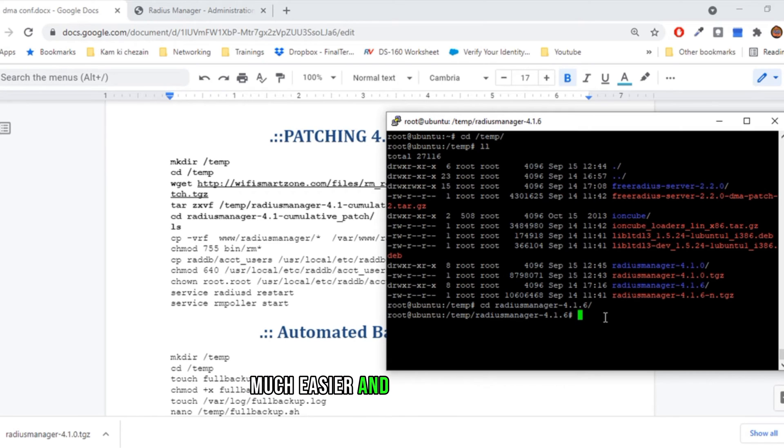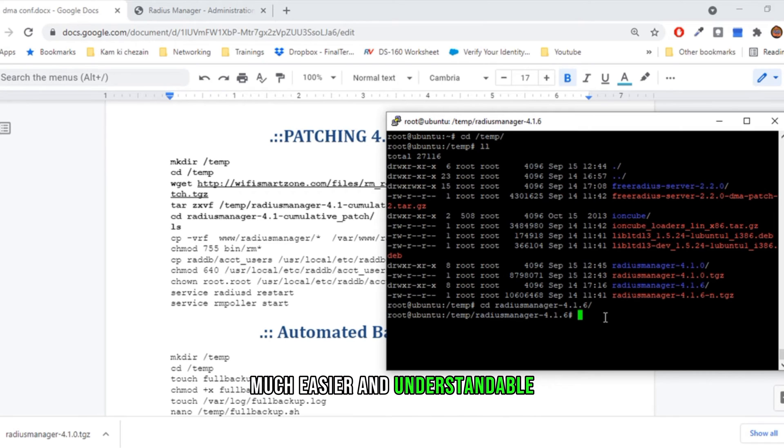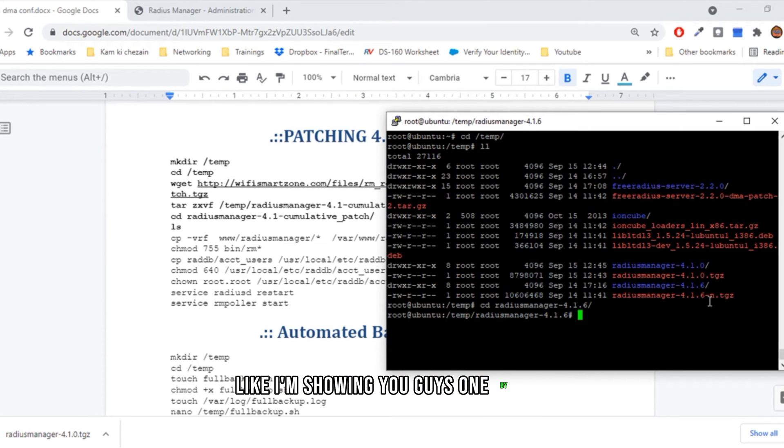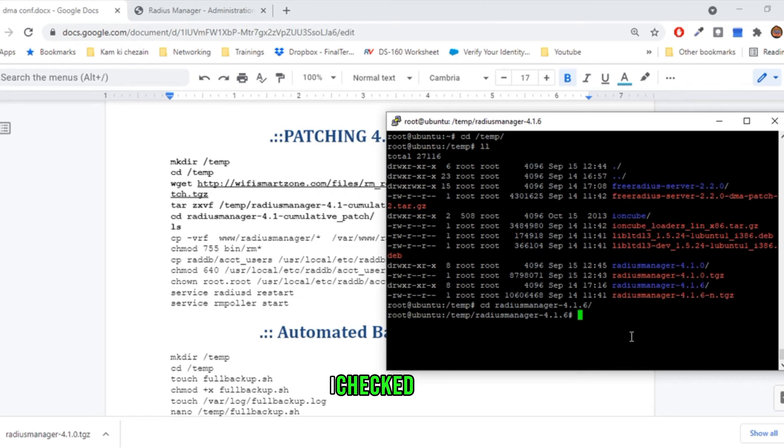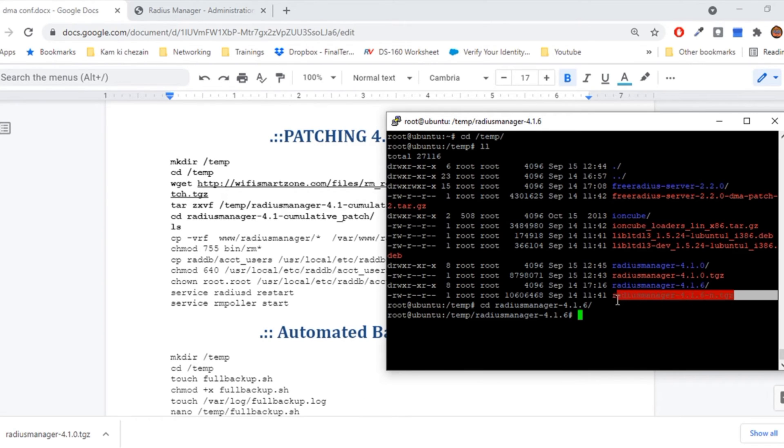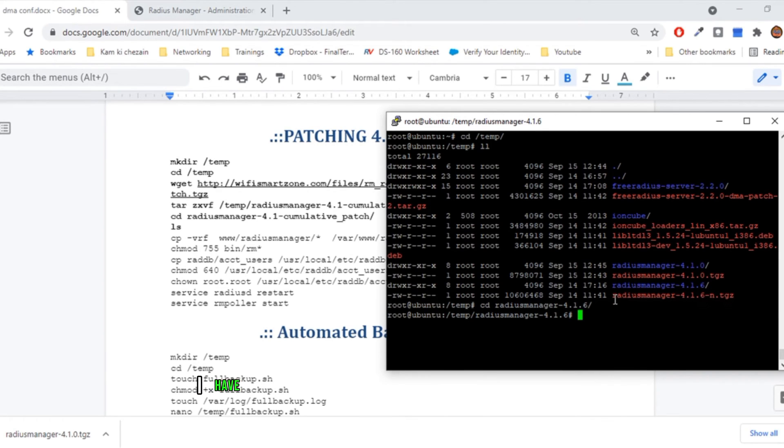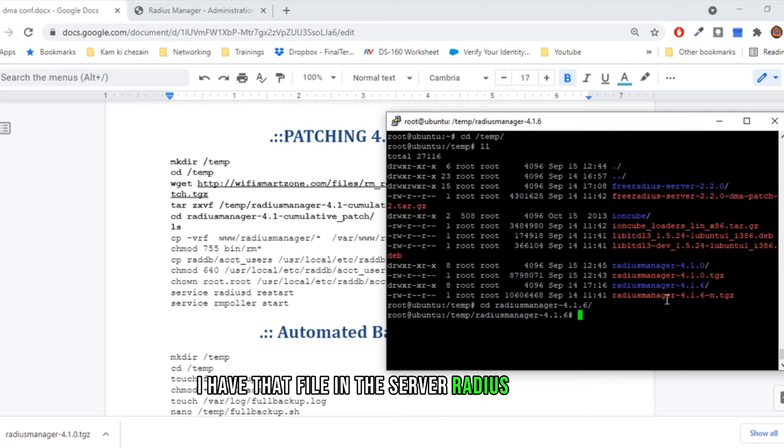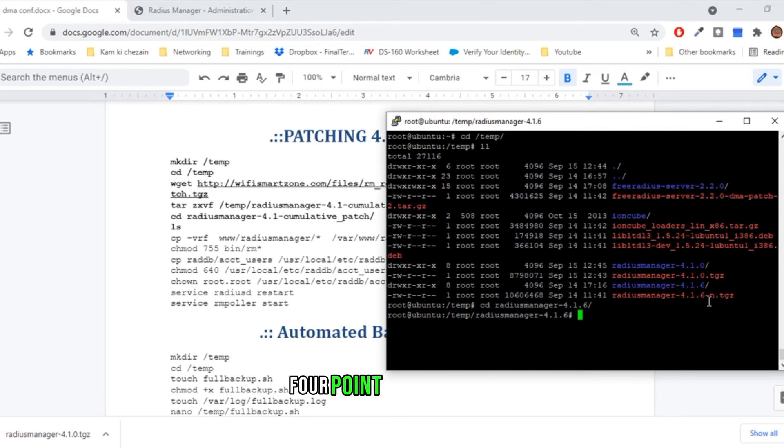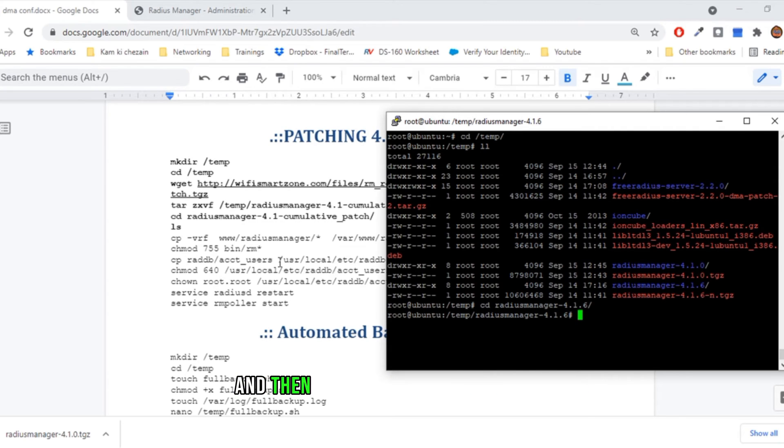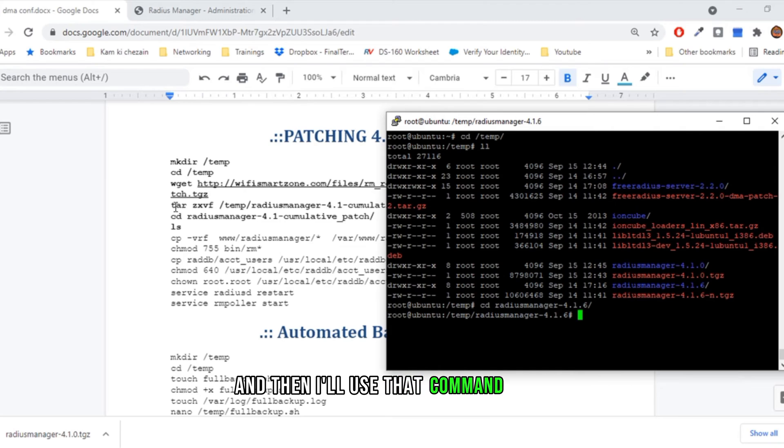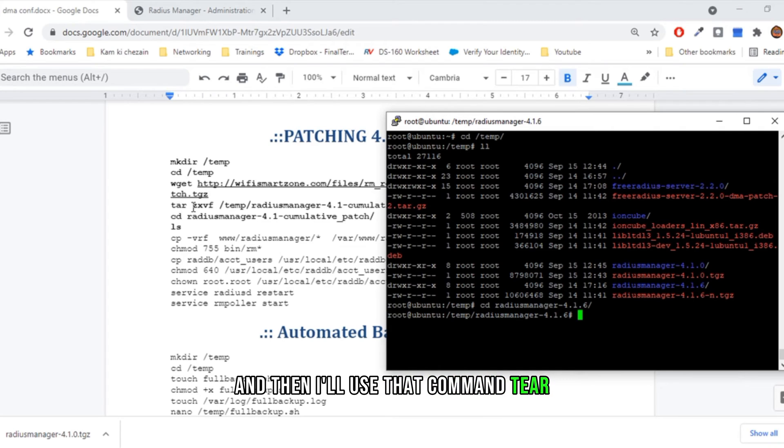I'm showing you guys one by one. First of all, I checked that I have that file in the server: radius manager 4.1.6. Then I'll use that command: tar -zxvf. I already have performed this one; this is for un-extracting this file and creating a folder.